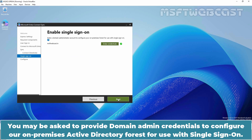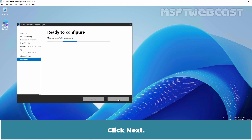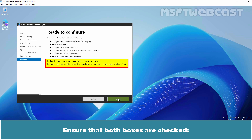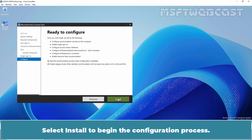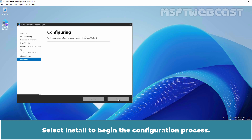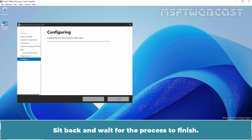You may be asked to provide Domain Admin credentials to configure our on-premises Active Directory forest for use with Single Sign-On. In our case, it has already been provided. Click Next. Ensure that both boxes are checked: one to start the synchronization process when the configuration is complete, and the other to enable staging mode. Select Install to begin the configuration process.